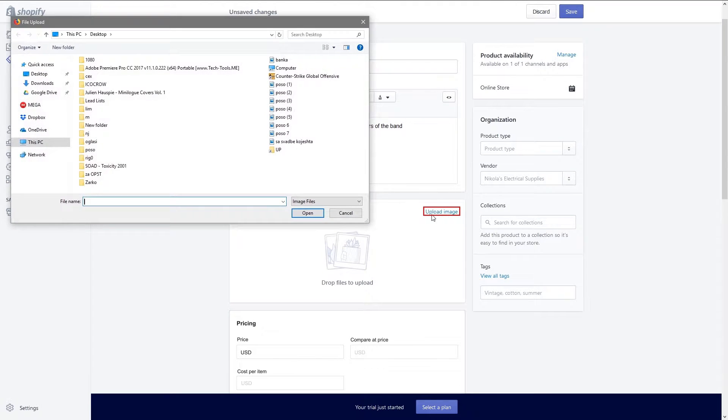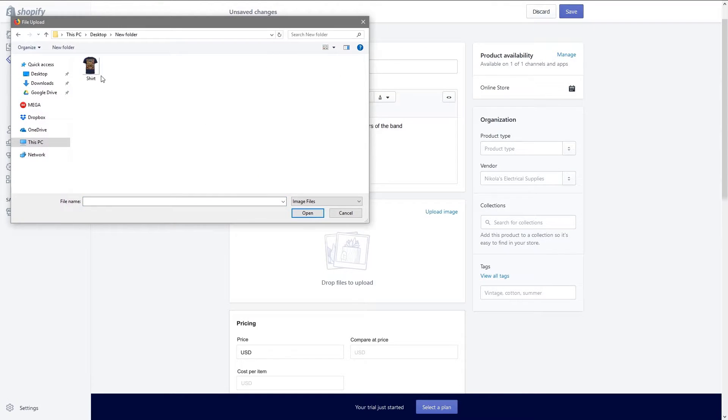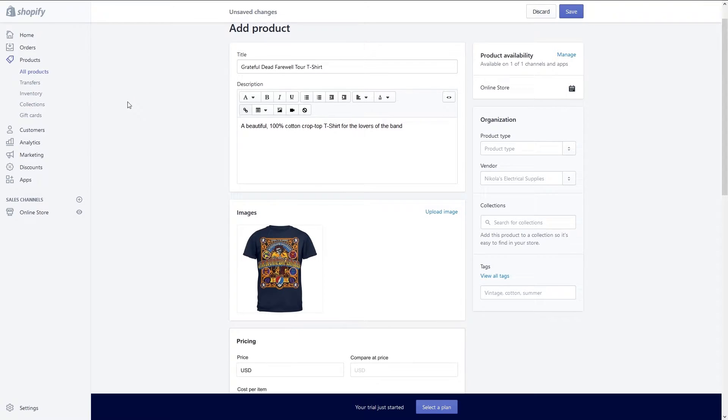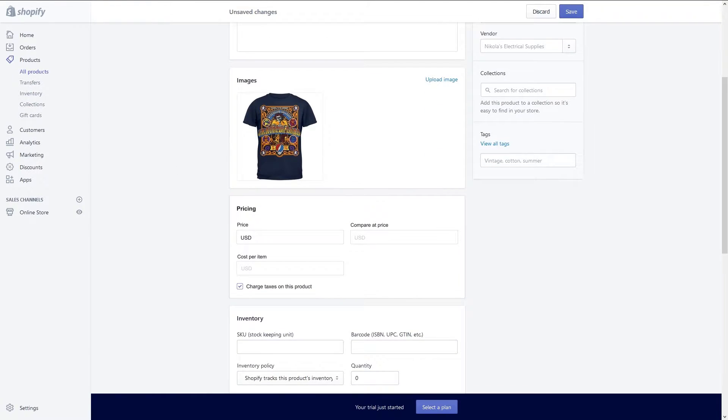Next let's add some pictures. Actual photos of your item are best but stock photos are fine as well. You can either click on upload image link or drop your pictures in the images section. After adding images it's time to set your pricing.